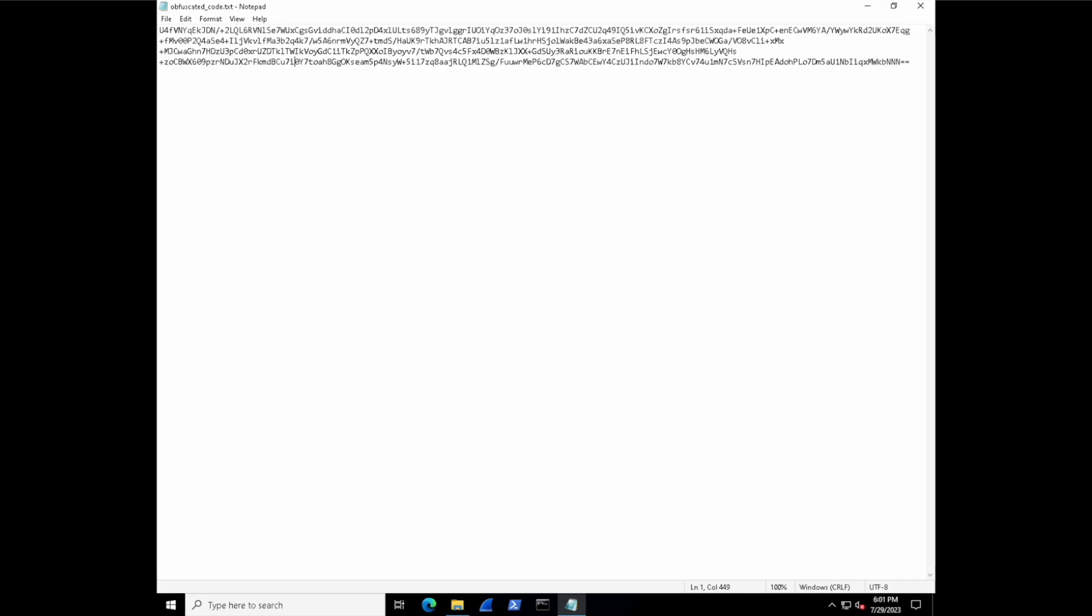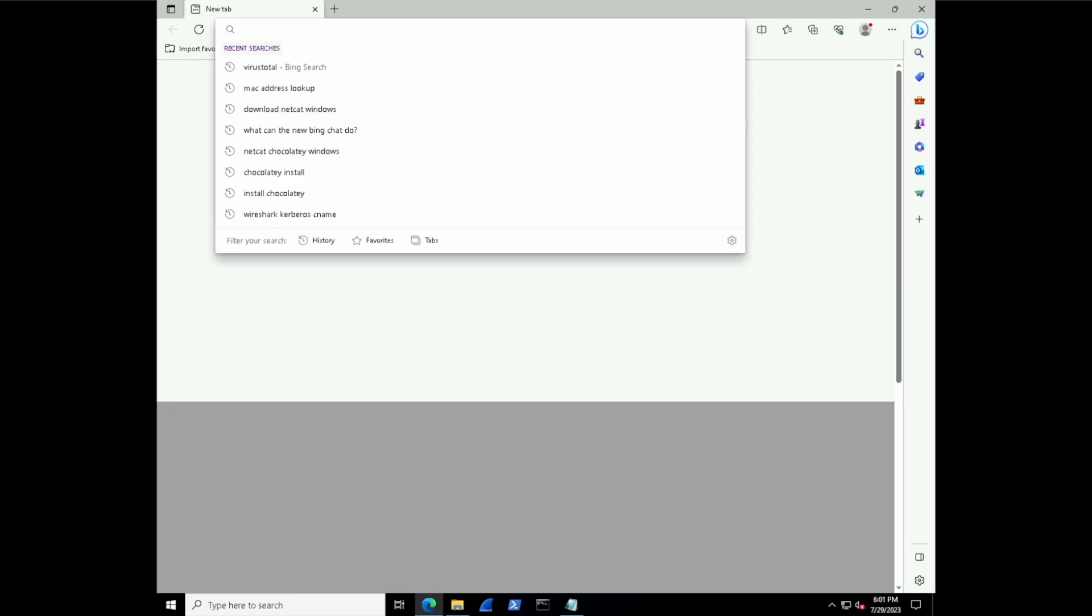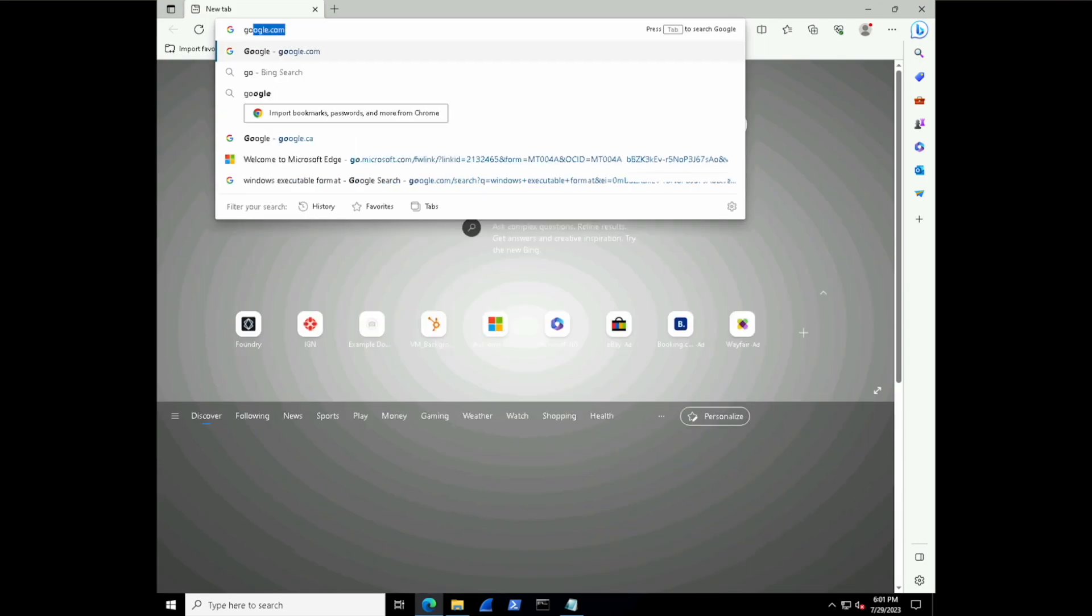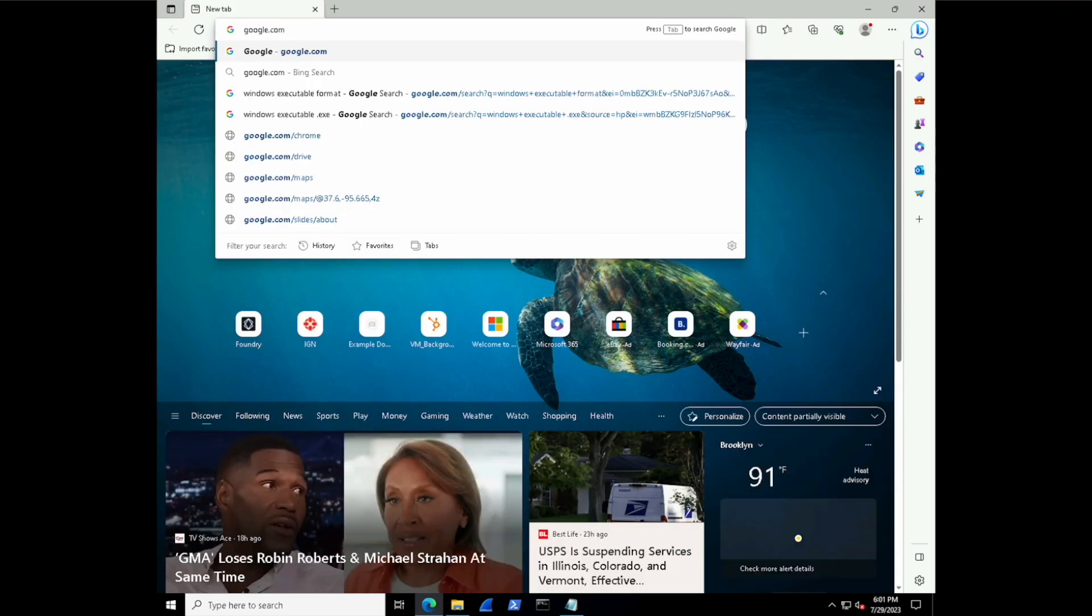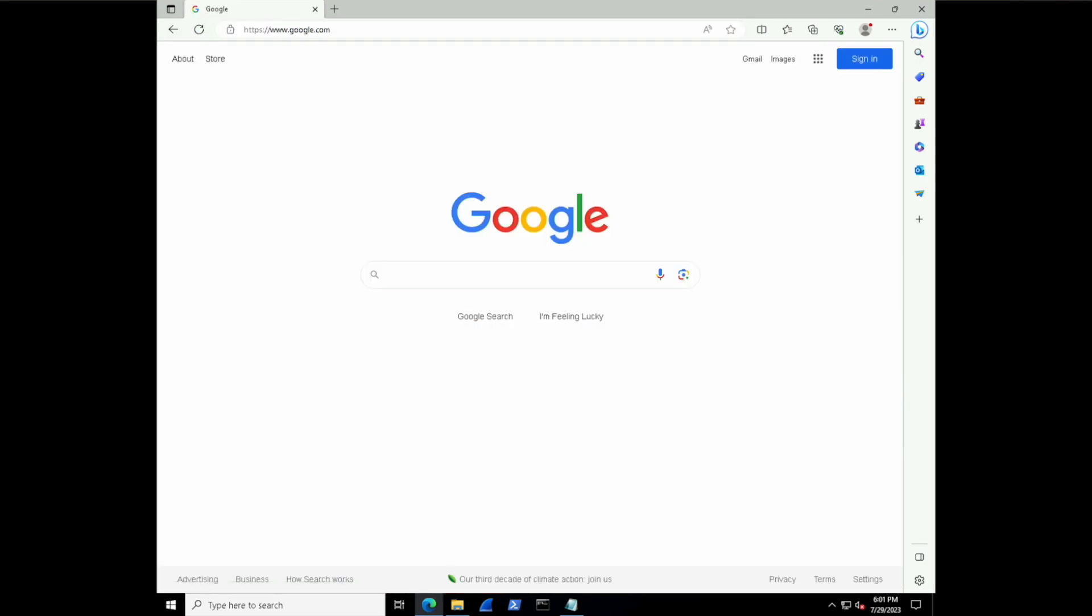Inside of your cryptography folder, you'll find an obfuscated code.txt file. We'll come back to that a little bit later in the lab, but just keep it handy. In the meantime, go and open up a browser, go to google.com, and then make a search for CyberChef.